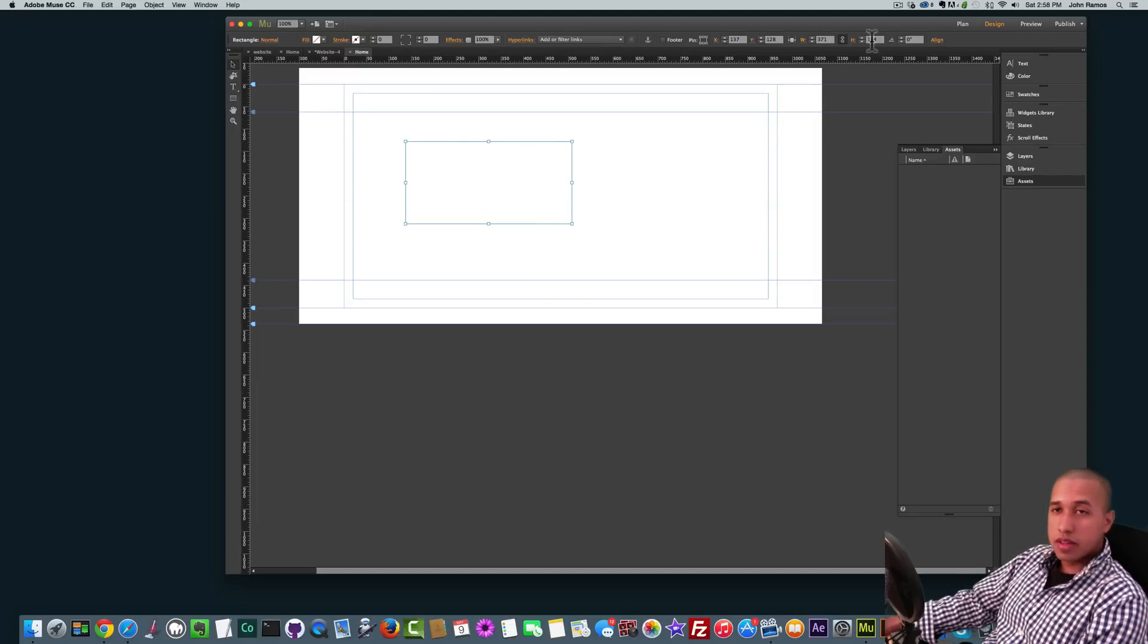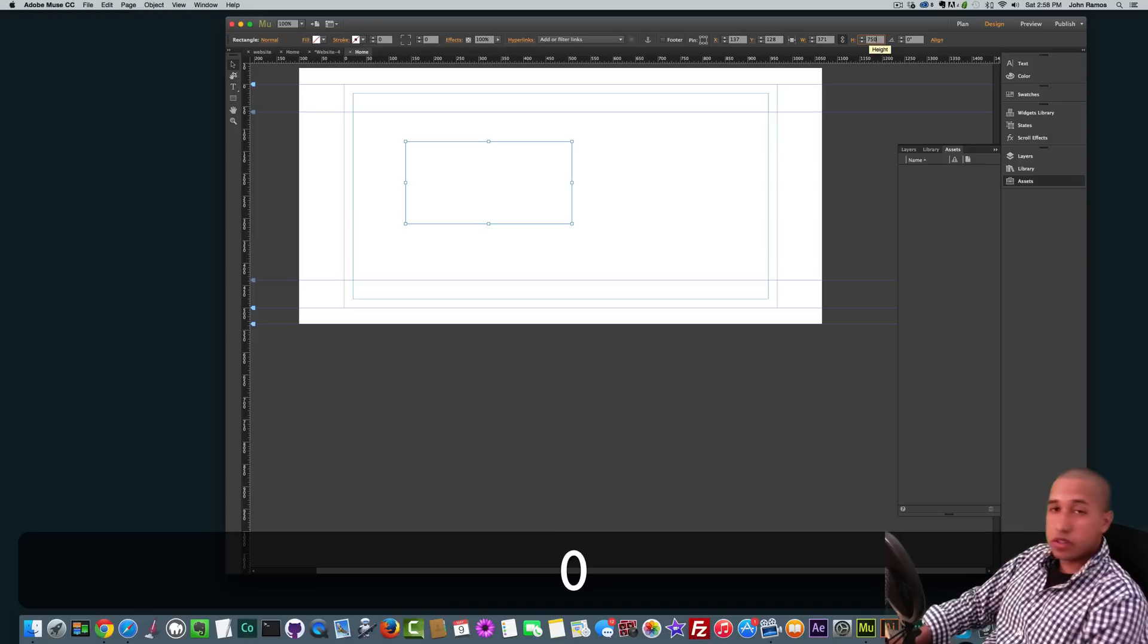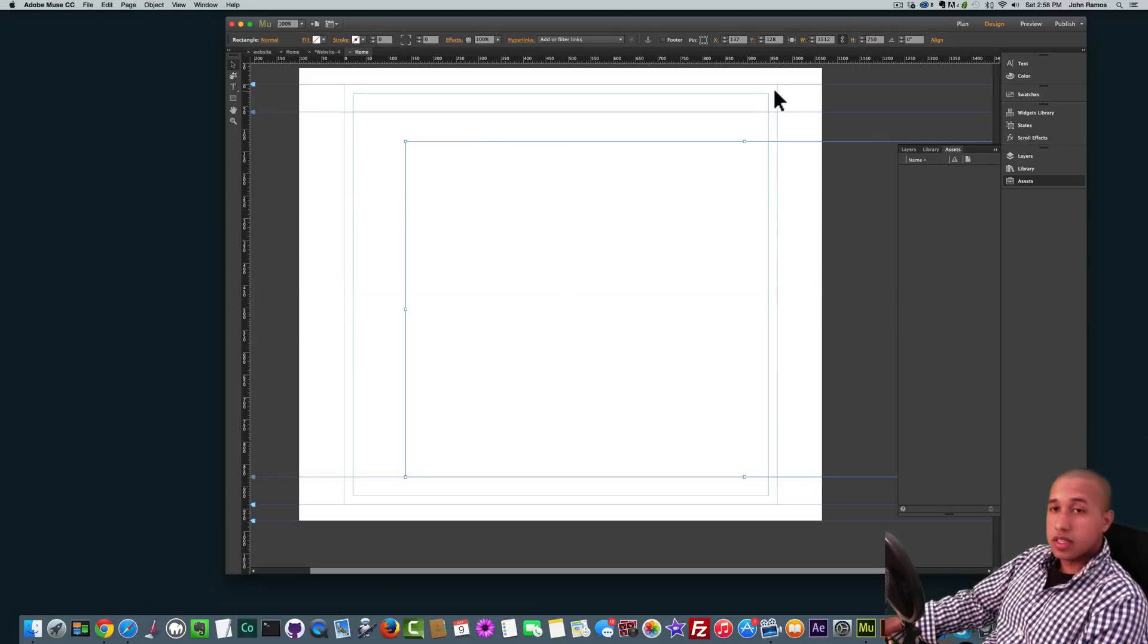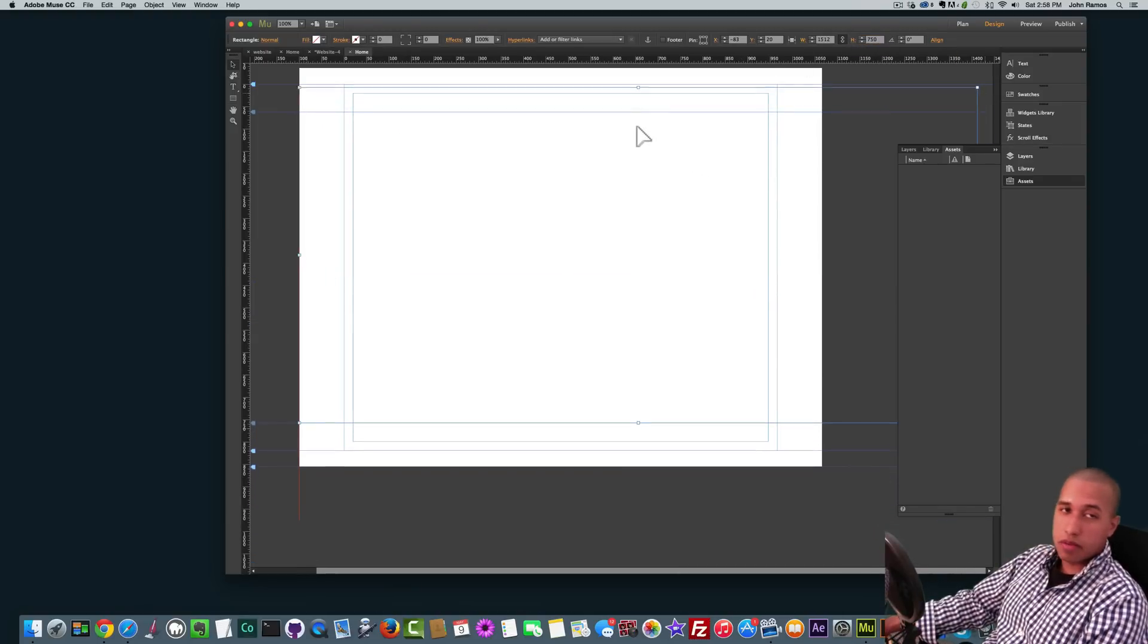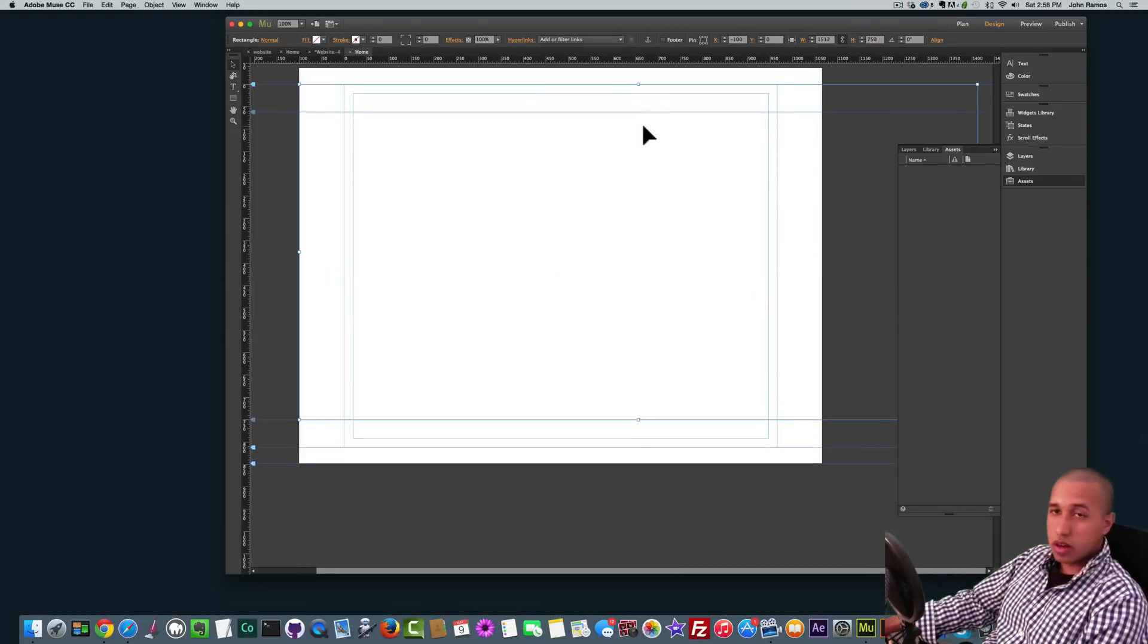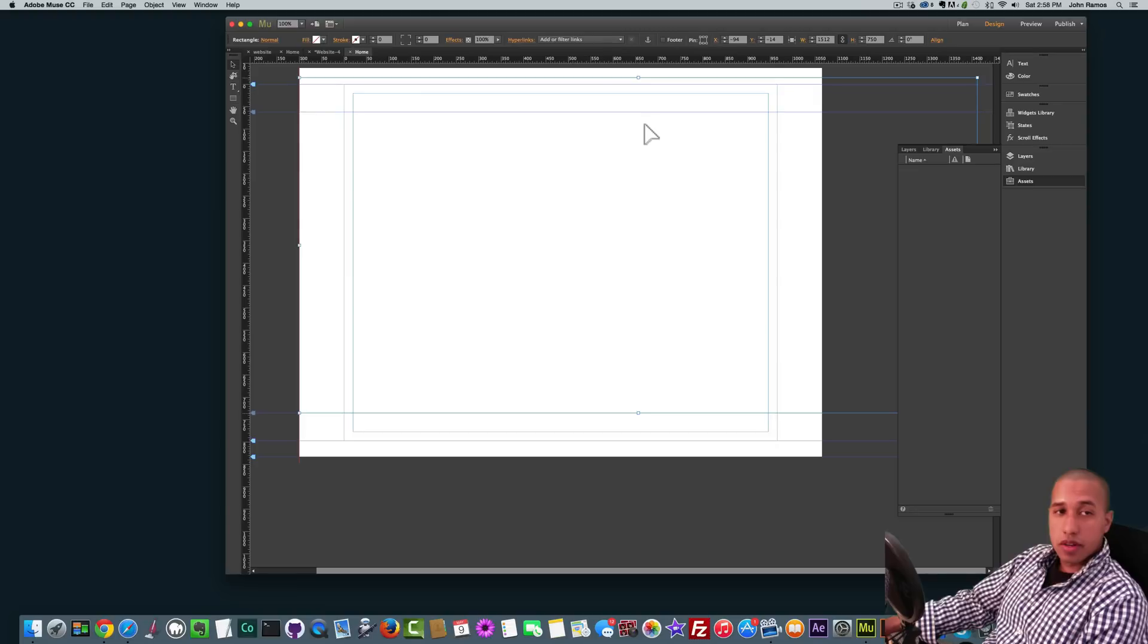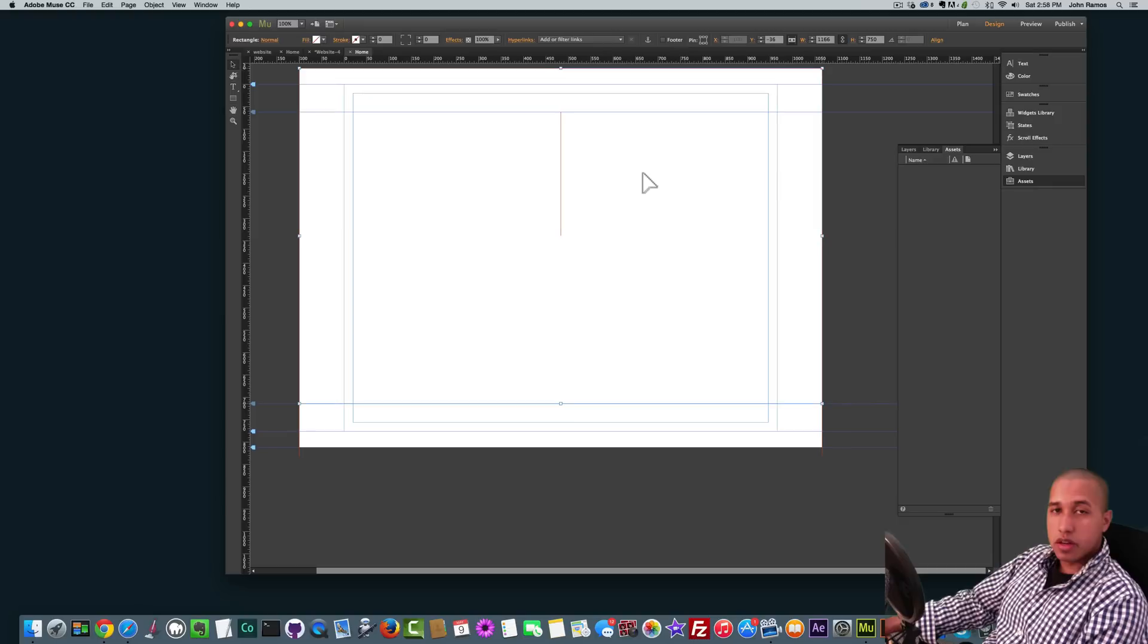I'll make this 750 pixels in height so that when the user first goes to the website all they see is the image if they have a regular screen on a laptop. And then I'll set it to 100% width here by clicking the 100% width tool and I'll just place it all the way at the top there.